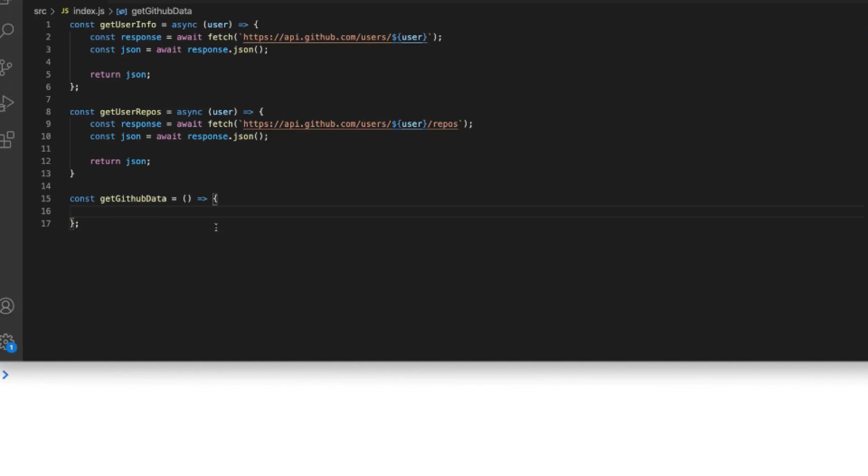To use them with the async and await keywords we simply follow the same pattern in our get GitHub data function.